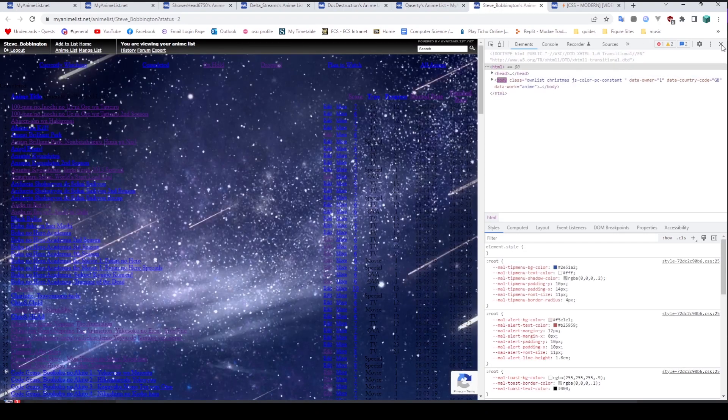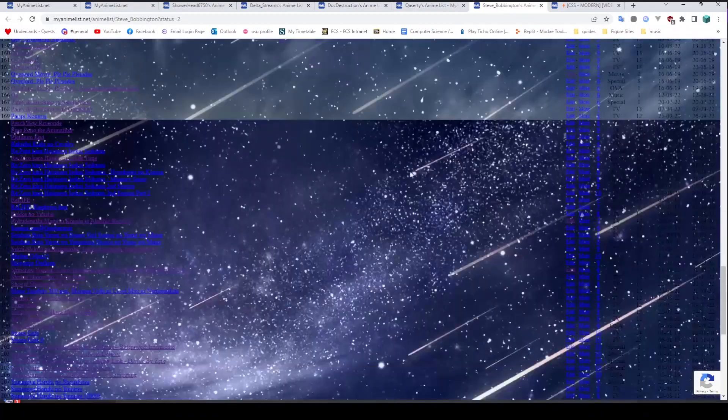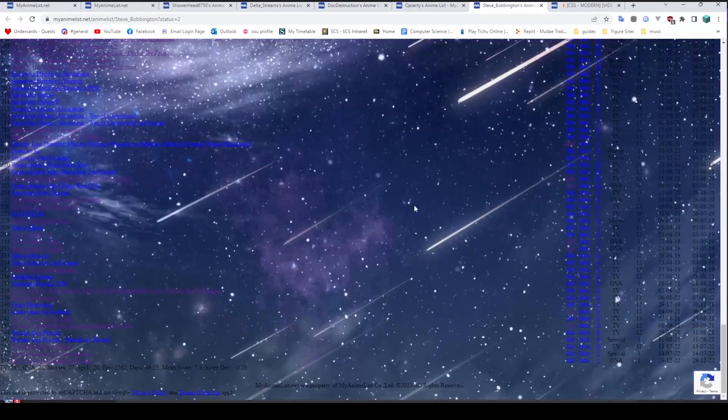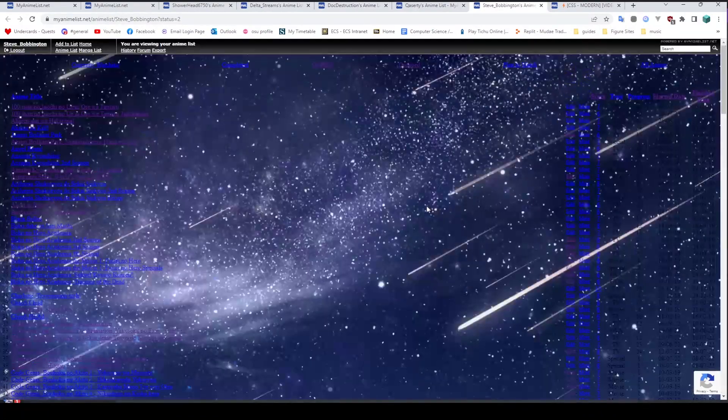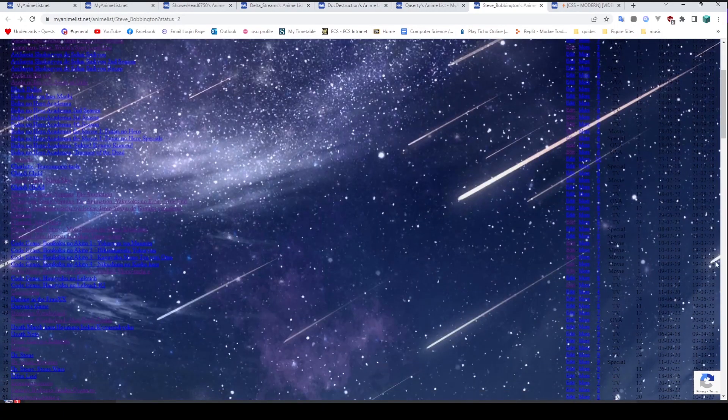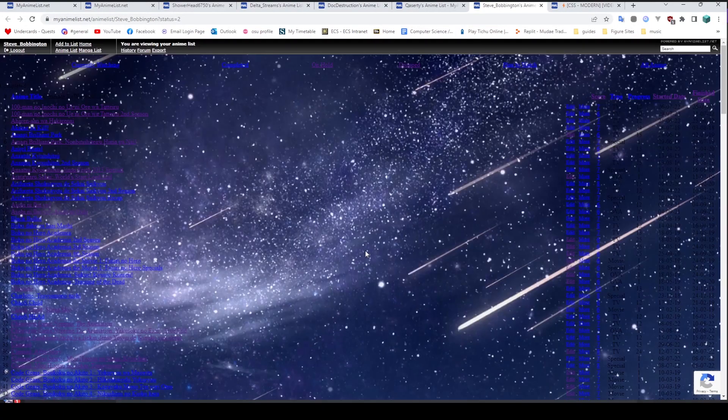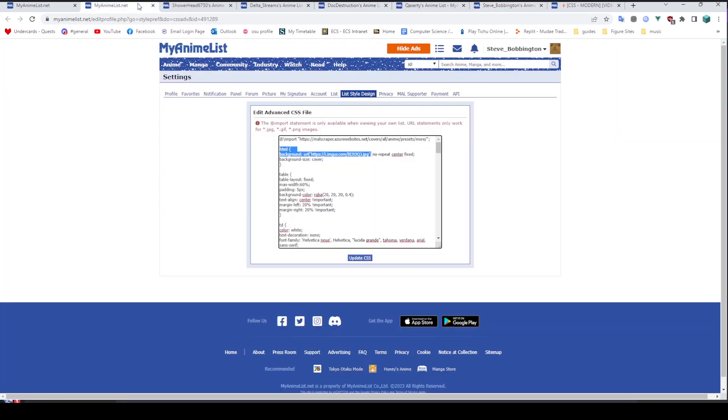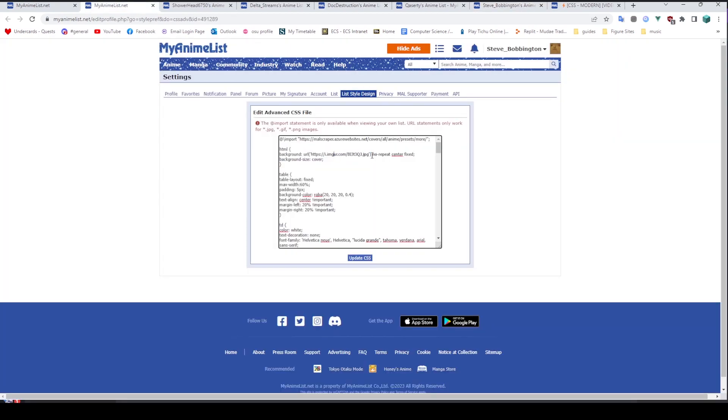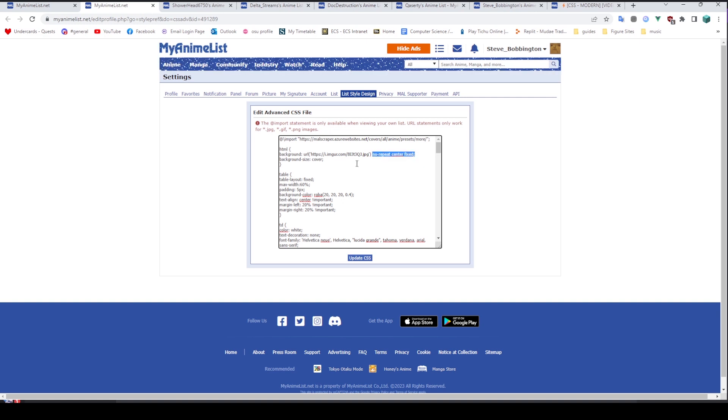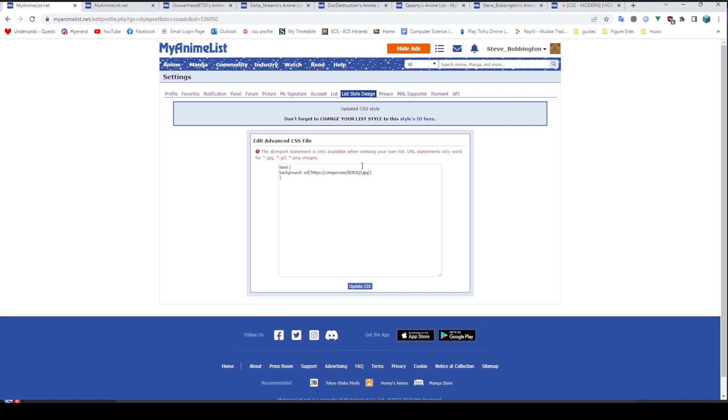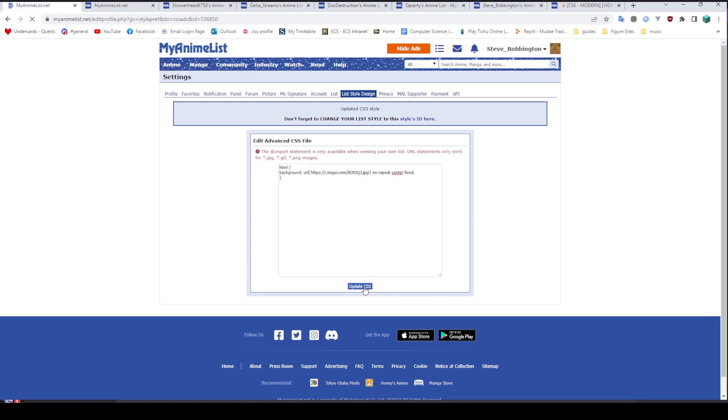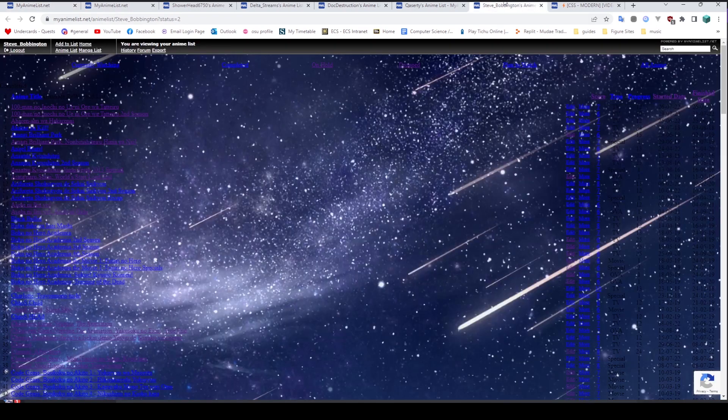And then after we reload the page, you'll notice that we have ourselves a background. However, it looks a little scuffed. Firstly, it keeps repeating every time we scroll down. And secondly, we can't even see the little now that's meant to be over on the right. I have here a couple of properties to fix this. So if we look at the version that I already have here, there's a no repeat, there is a center, and there is a fixed, which means it doesn't move. If we just copy paste these and pop them on the end of that line there, and hit update CSS again, we can then reload the page.